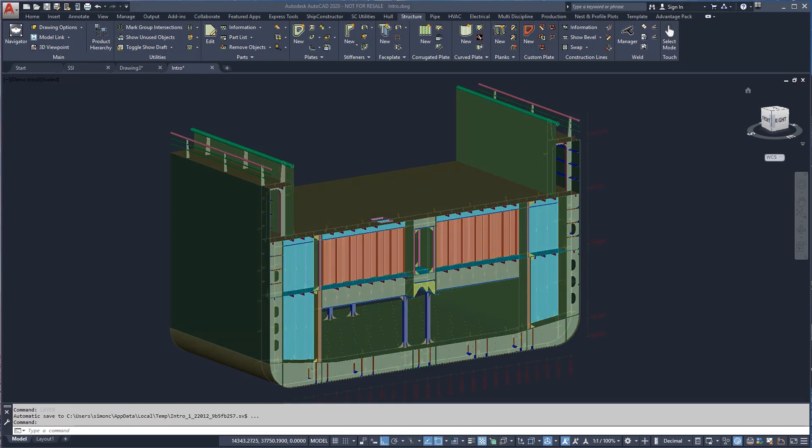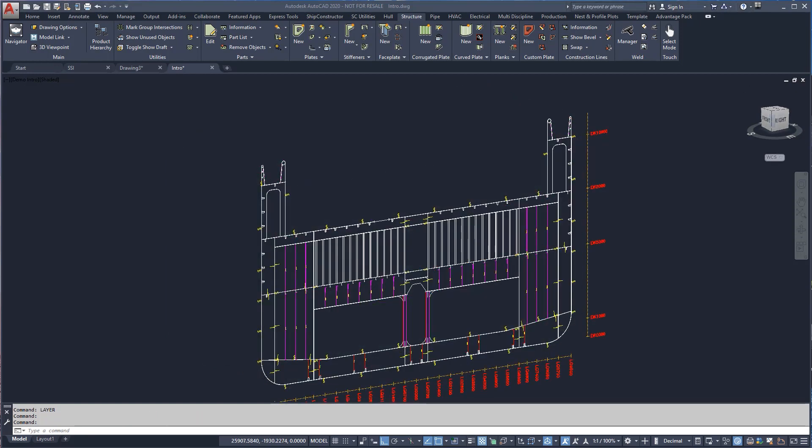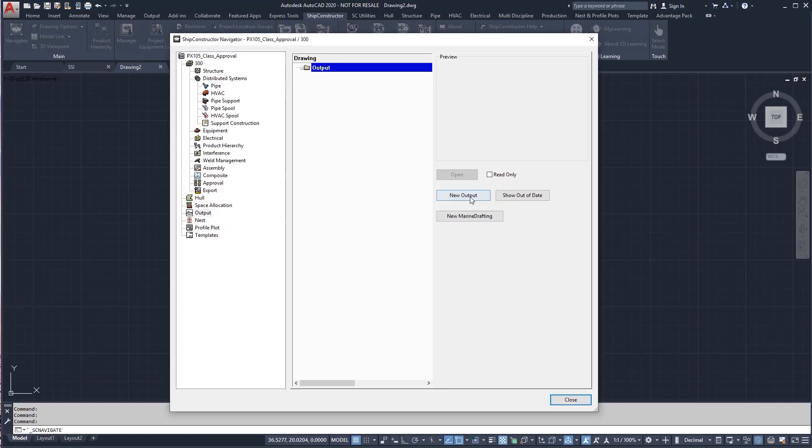Class approval drawings are often created independently of the ship model. However, SHIP Constructor's marine drafting tools let you automatically create 2D views that are associated with the common 3D model and annotated with industry-standard, shipbuilding-specific symbols. Automatically creating drawings in this way saves time and minimizes the rework required to make a change.